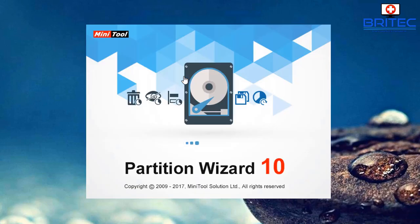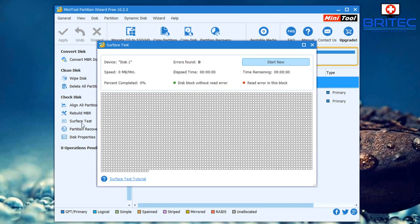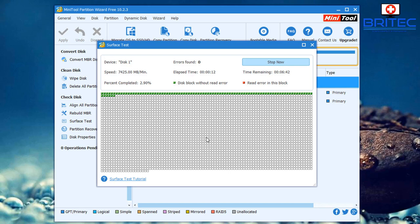Open up MiniTool Partition Wizard and you'll see a bunch of features including Wipe Disk, Delete All Partitions, Rebuild MBR, and Surface Test. The surface test does a quick check for errors on the drive. Leave it running and it will detect any errors, showing results in red or green. It's very easy to use and that's another good way of checking your drive.